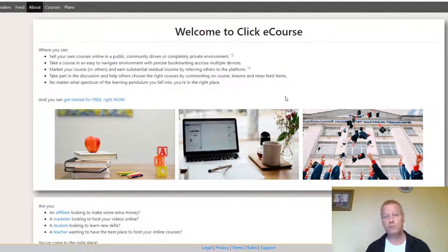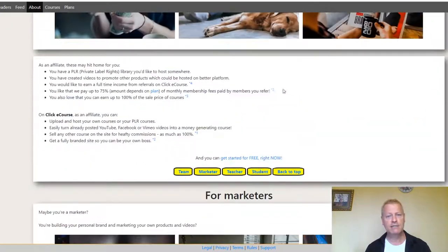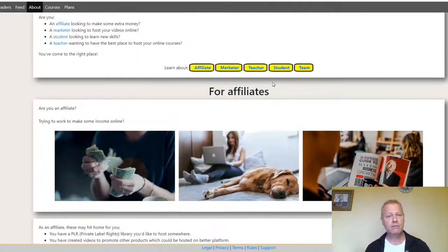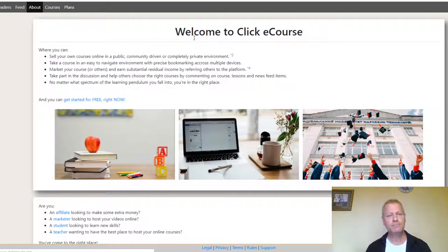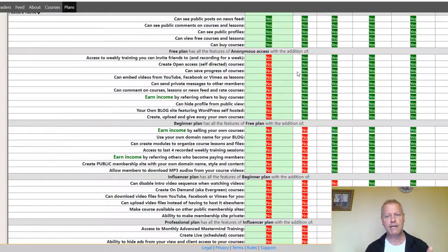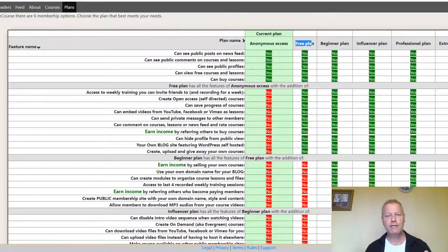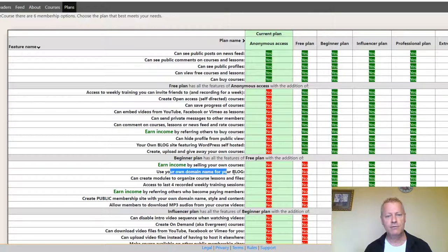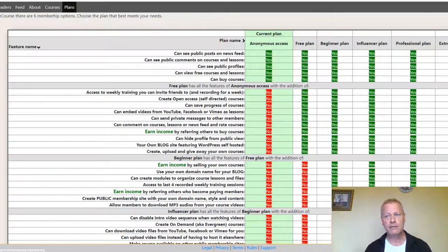First, go to clickecourse.com — it's a website that lets you create and promote courses, and it also has a lot of other features. If you click on the Plans section, you'll see there are different plans. On the free plan, you get a blog. If you pay for the Beginner plan, you can also use your own domain. So click on Register.